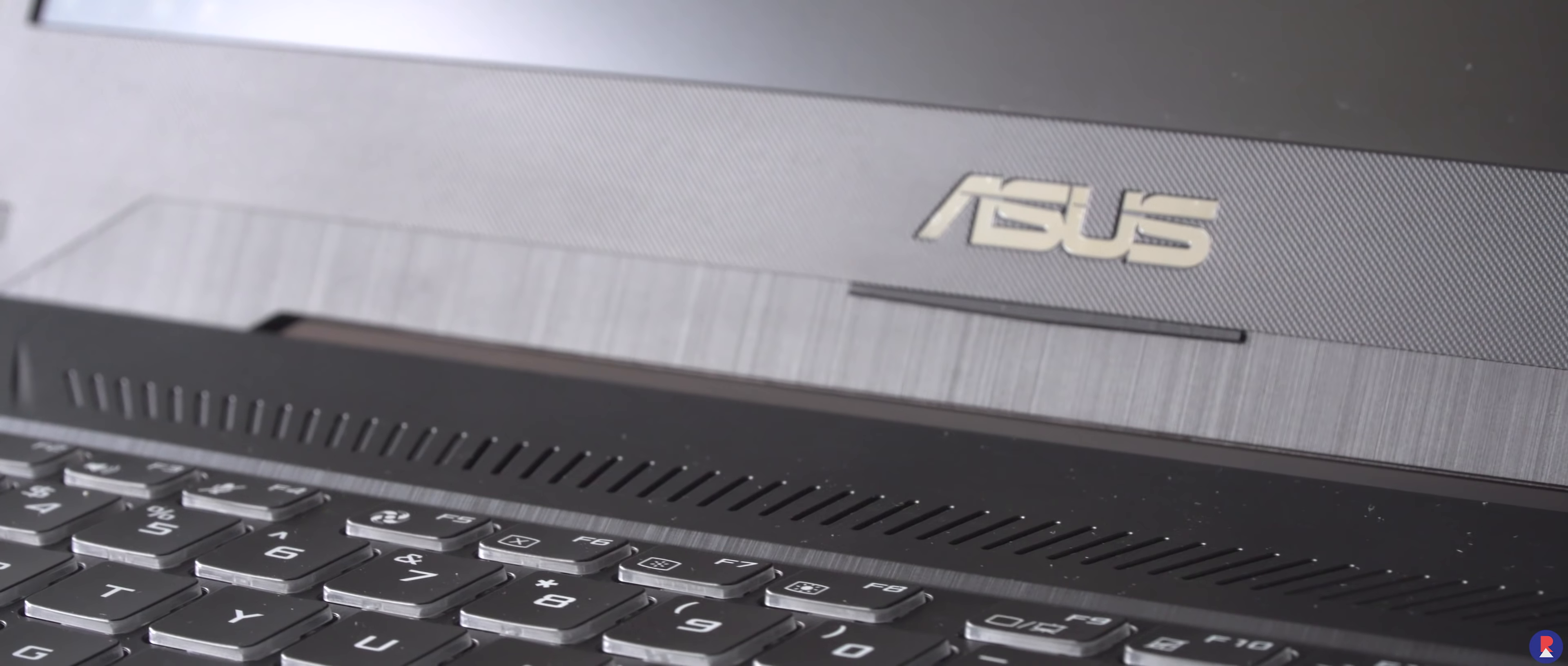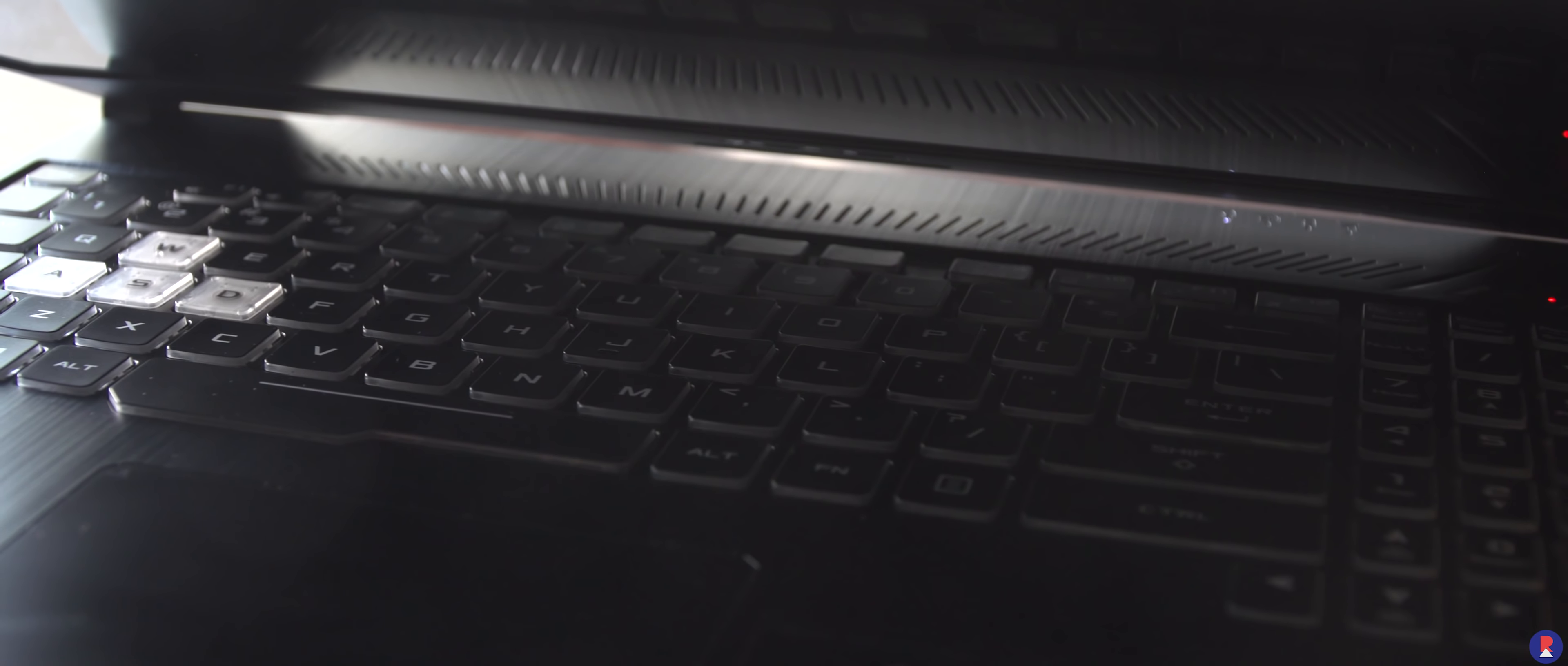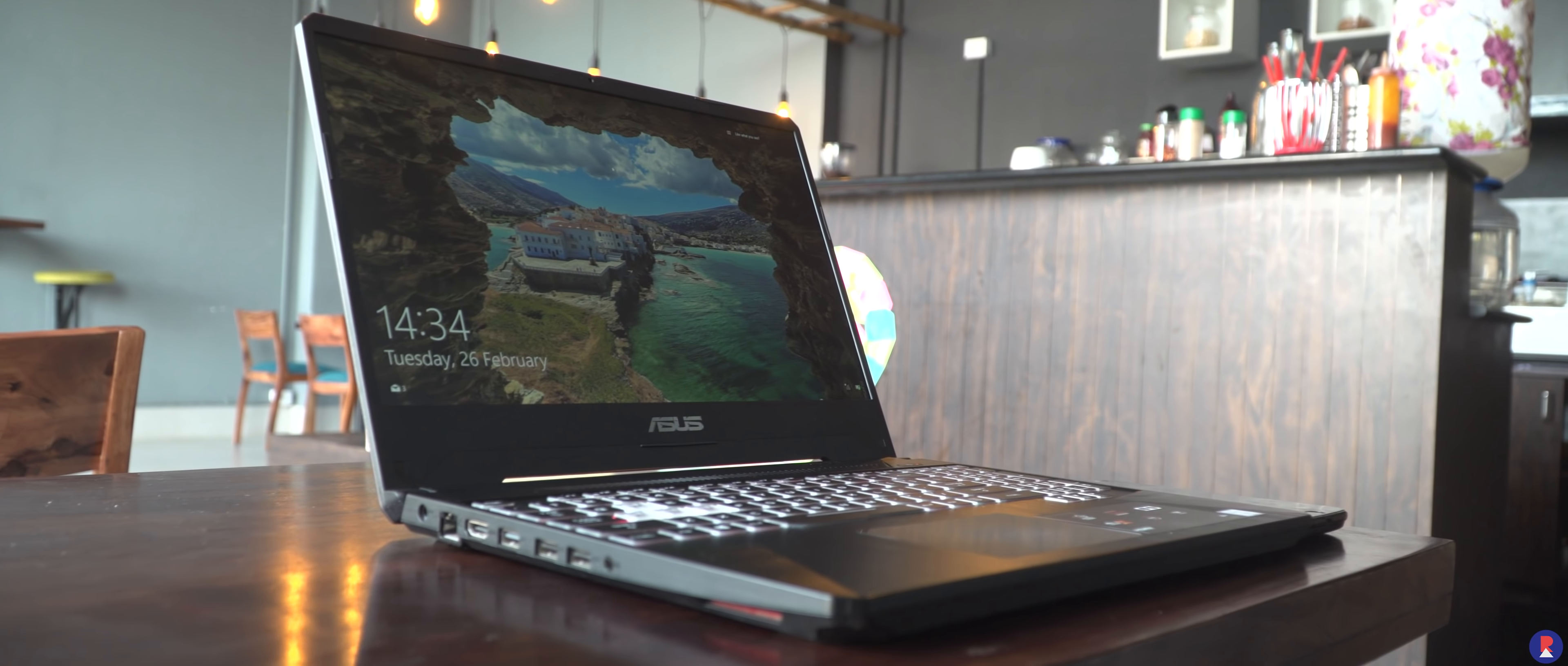The M.2 slot supports NVMe so you can upgrade your SSD down the line. The hard disk can be upgraded or replaced with another 2.5 inch SATA SSD and also the WiFi card can be replaced, not that you'd want to do it any time soon though. All in all it's a good package if you're looking to upgrade components to keep the machine future proof.